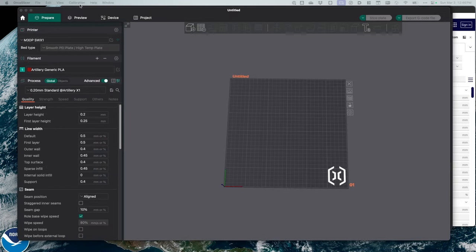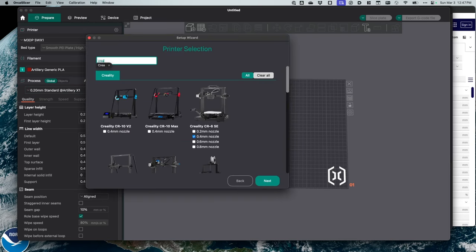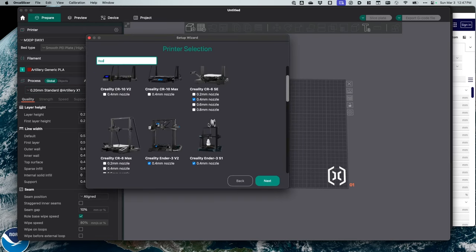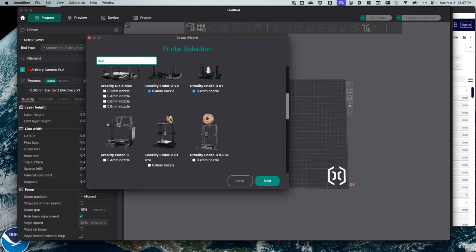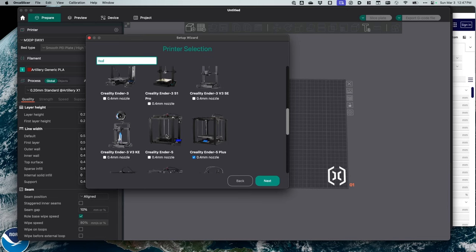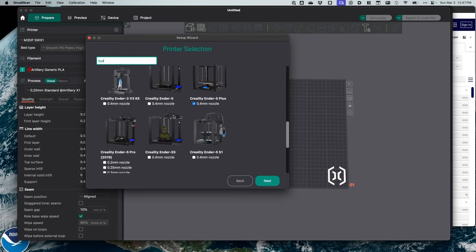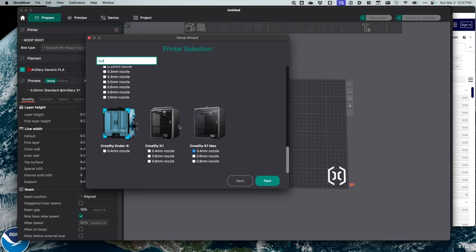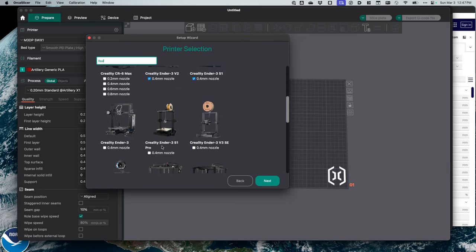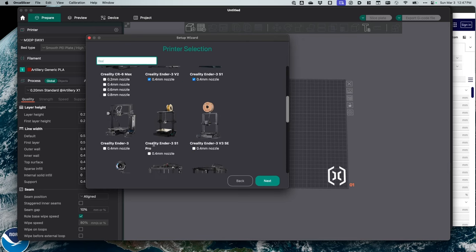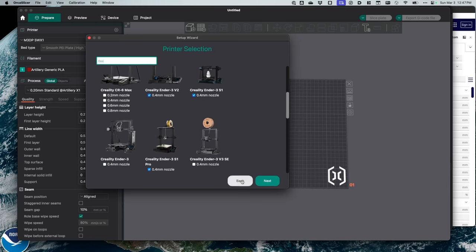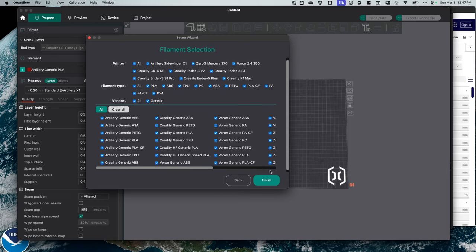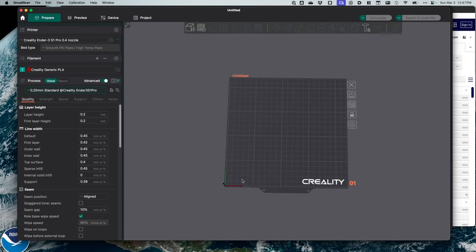I'm going to start with the setup wizard, and I'm going to pick Creality, and let me scroll down here. Now I'm using the S1 Plus, not the regular S1. I don't see the S1 Plus. What I'm going to do is select Creality Ender 3 S1 Pro. And I'll use that as the basis for my profile. And I'm just going to bring everything in. And I'll hit finish.